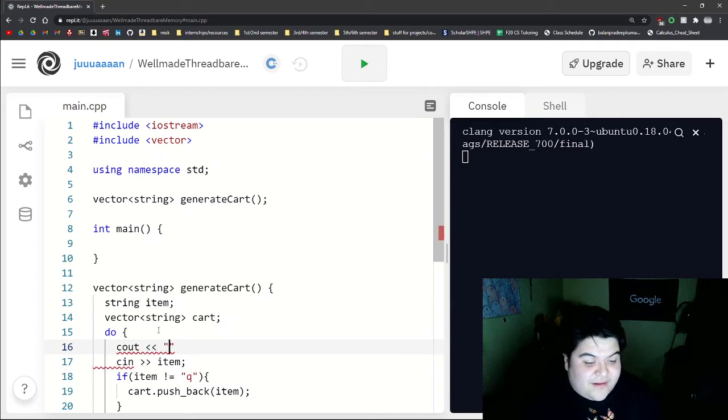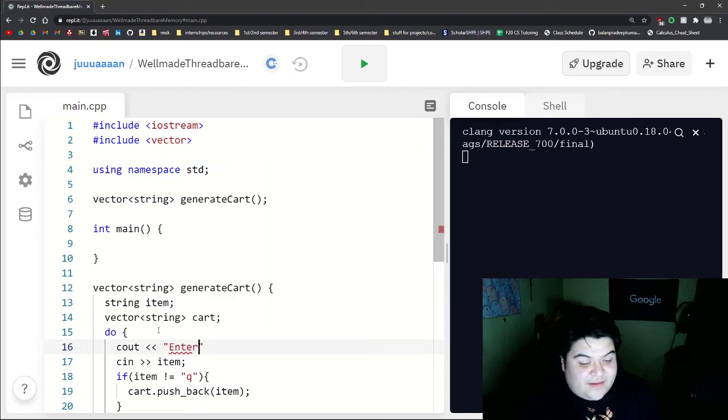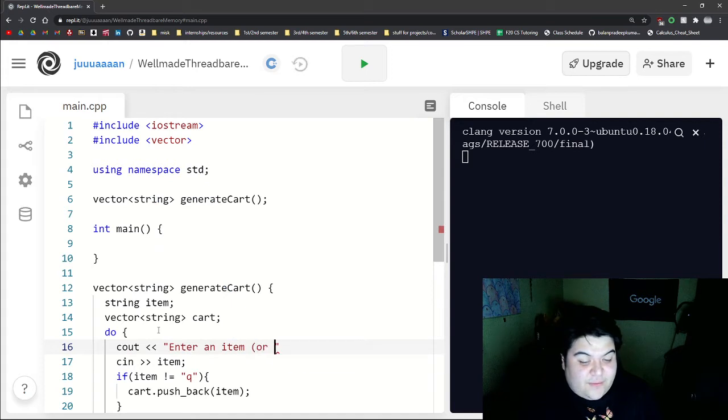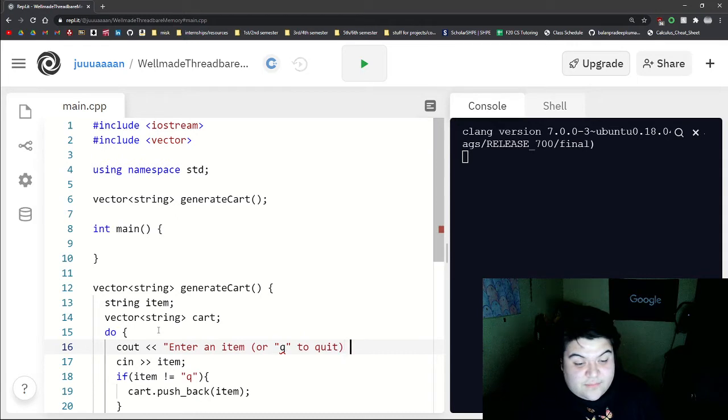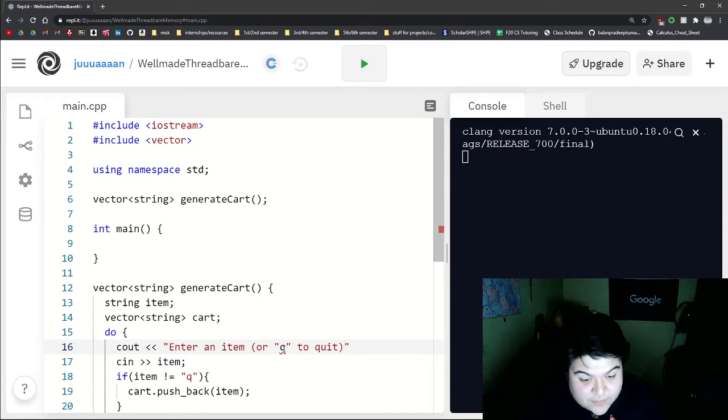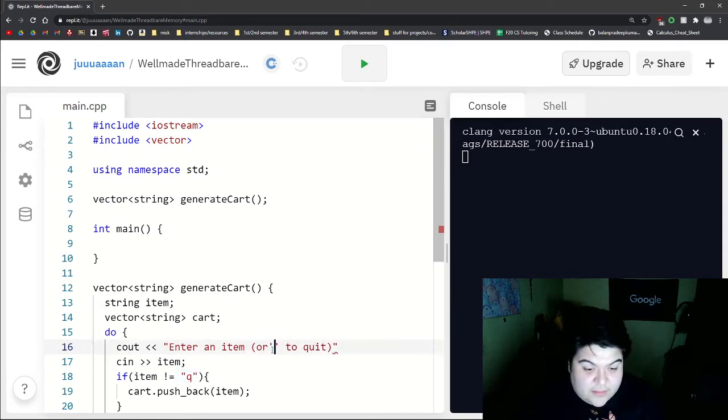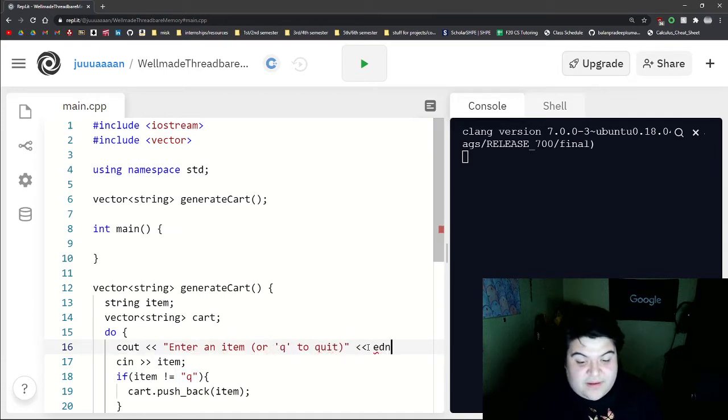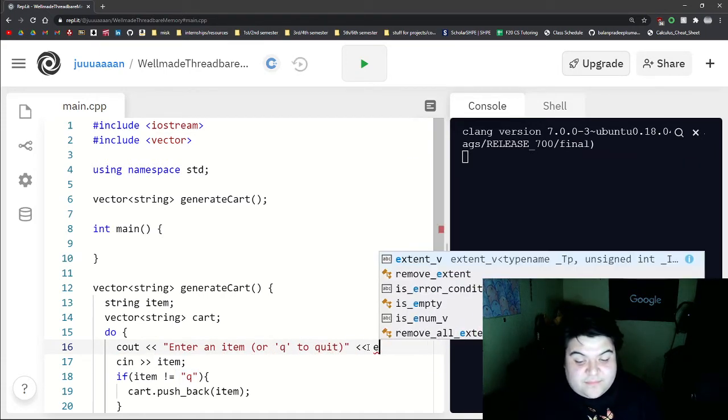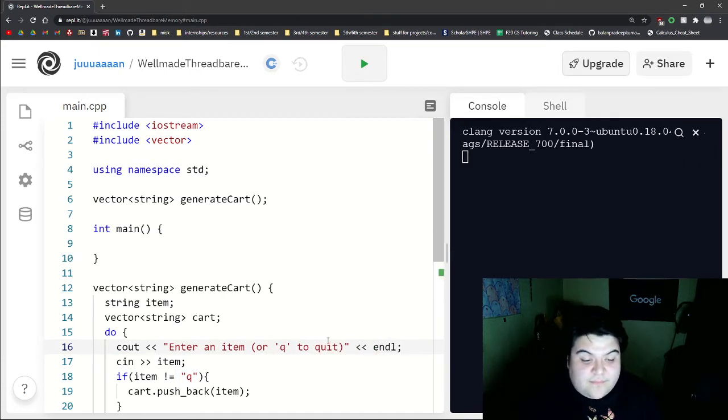Let's write a cout statement so they know what's happening. So let's say enter an item or Q to quit and then end line.